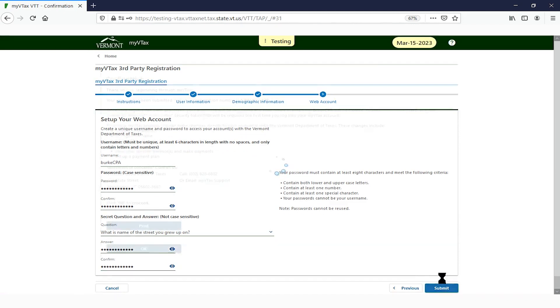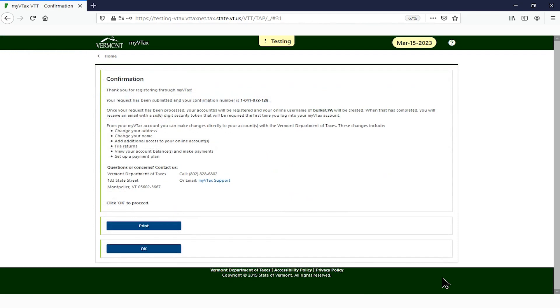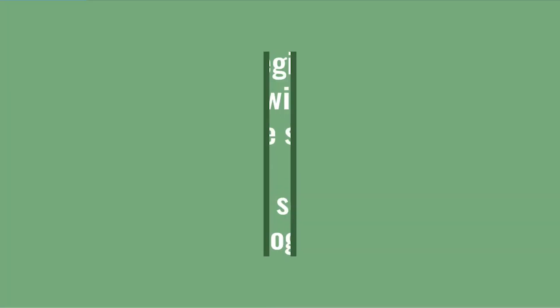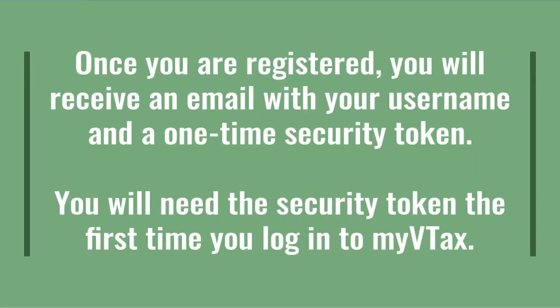The confirmation page displays a confirmation number. Once your account is registered in MyVTax, you'll receive an email with the username you created and a six-digit security token, which is required the first time you log in.